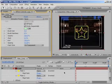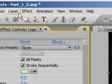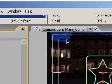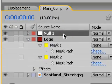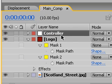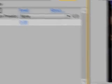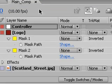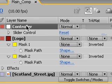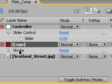This next step involves expressions and expression controls. Let's add a new null object by choosing Layer > New > Null Object. With the null selected, hit Enter to rename it and call it "Controller." With the null still selected, choose Effect > Expression Controls > Slider Control. I'm going to use this control to animate the stroke over time. In the timeline, select the Controller null and hit E to reveal all effects, then twirl down the Slider Control effect to reveal the slider property. Then select the logo layer and hit E to reveal all effects and twirl down the Stroke effect.